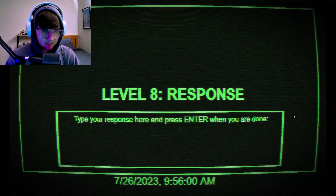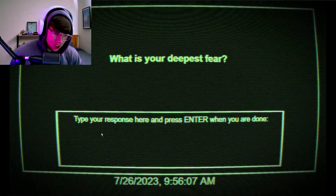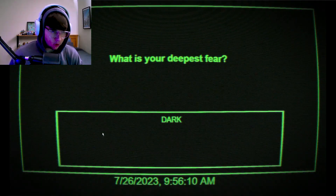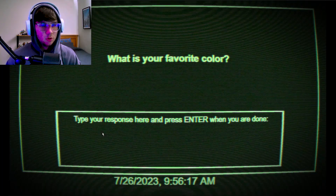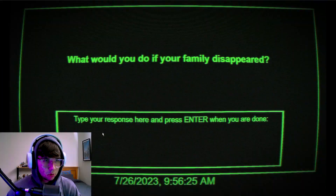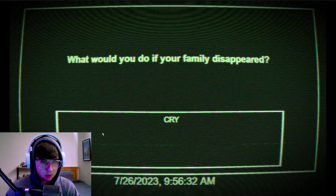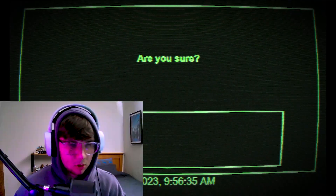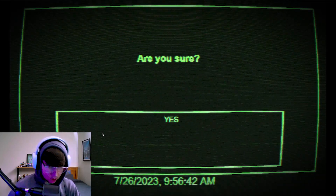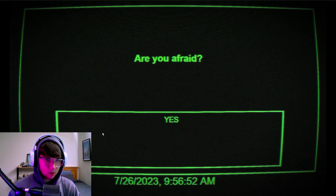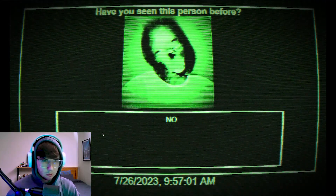Level six response - type your response and present it when you're done. What is your deepest fear? Nothing - dark, I guess. Well actually it's more like the imagination of what you think about. What is your favorite color? Black. What would you do if your family disappeared? I don't know, probably cry and then cash out. Are you afraid? I can't type no. Have you seen this person before? No, I have not.